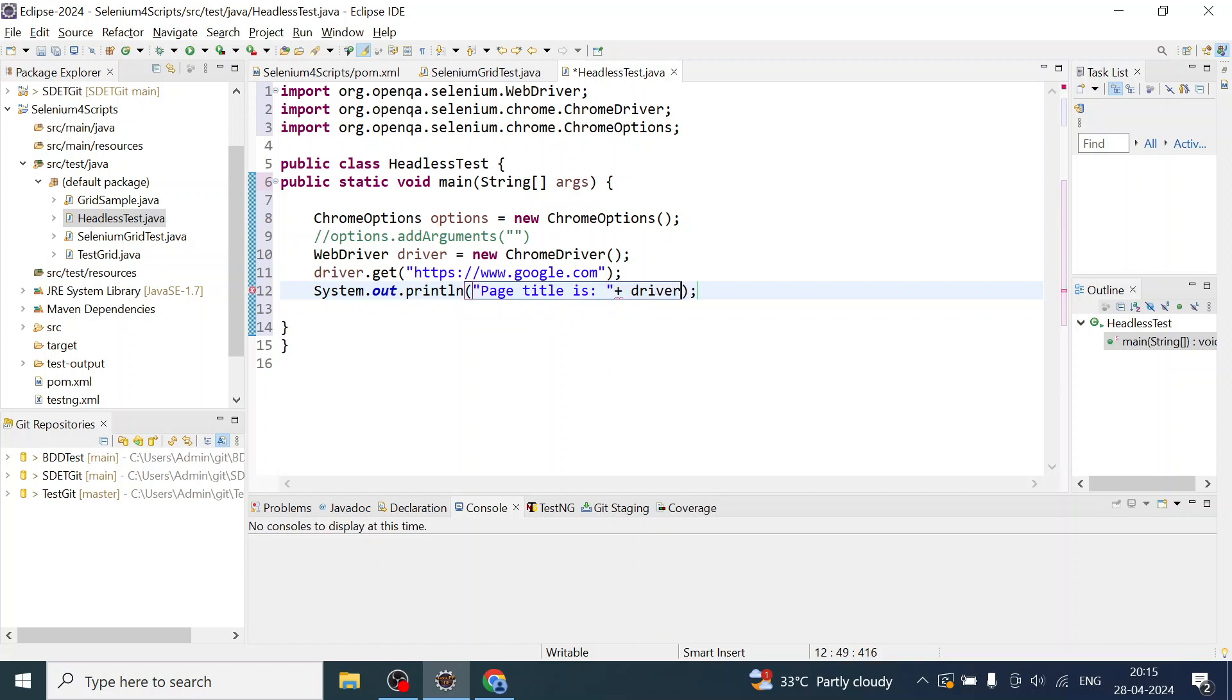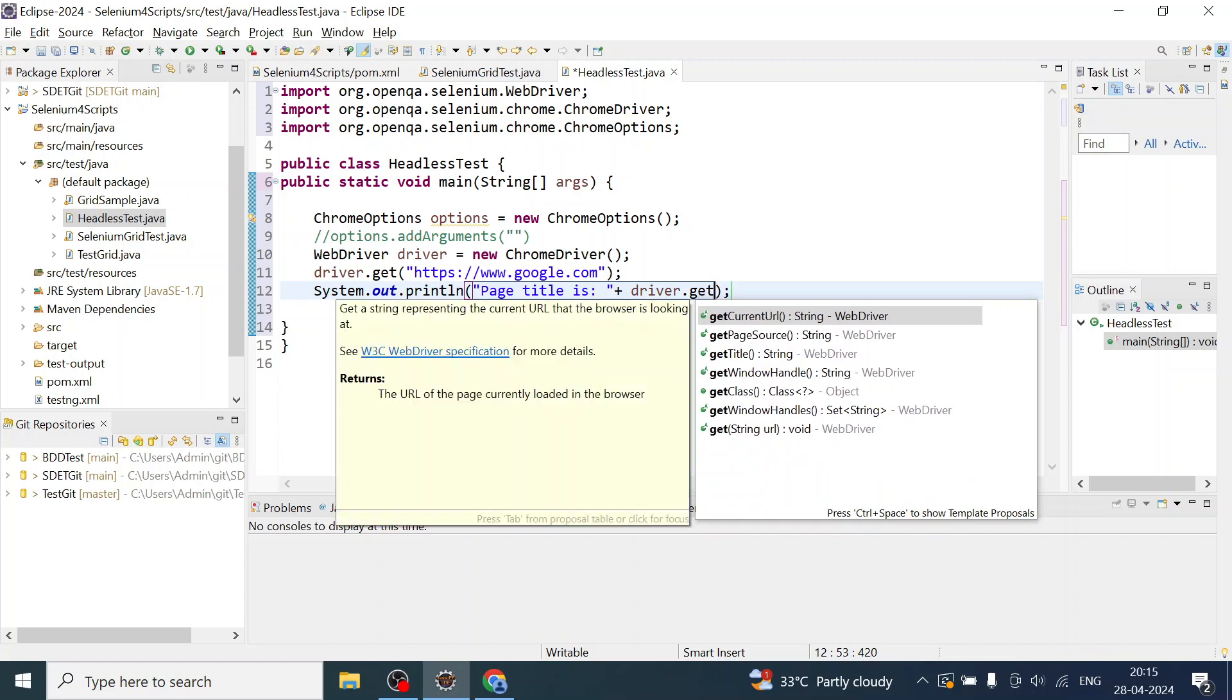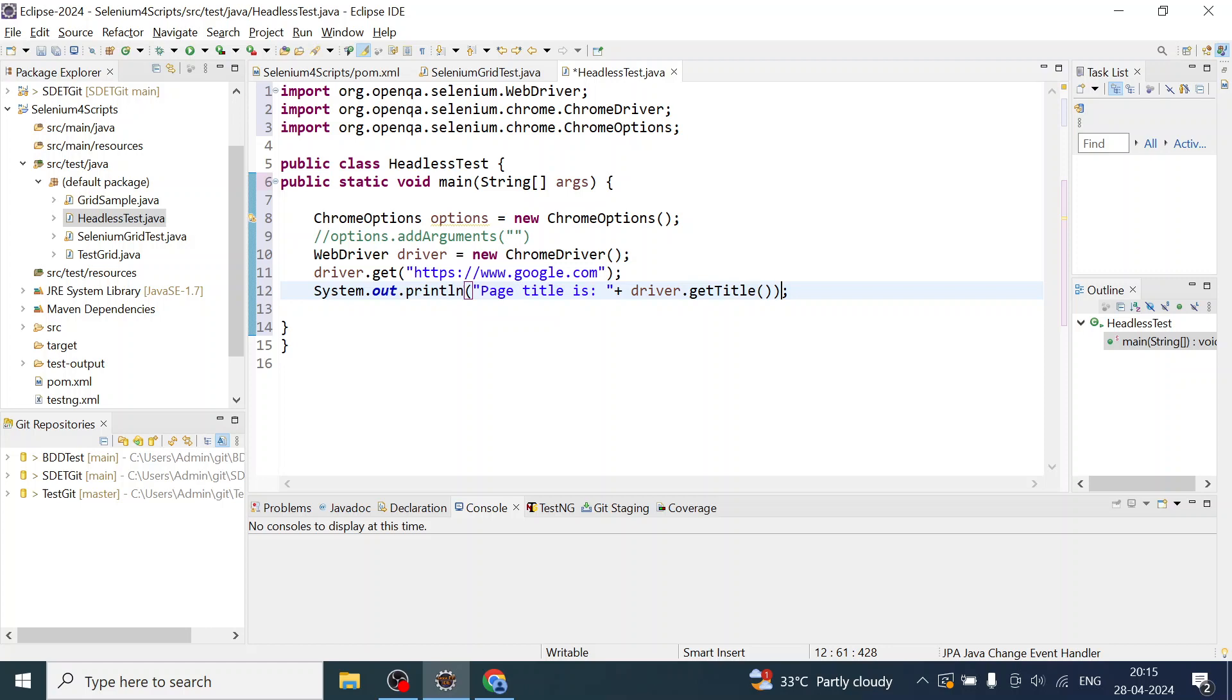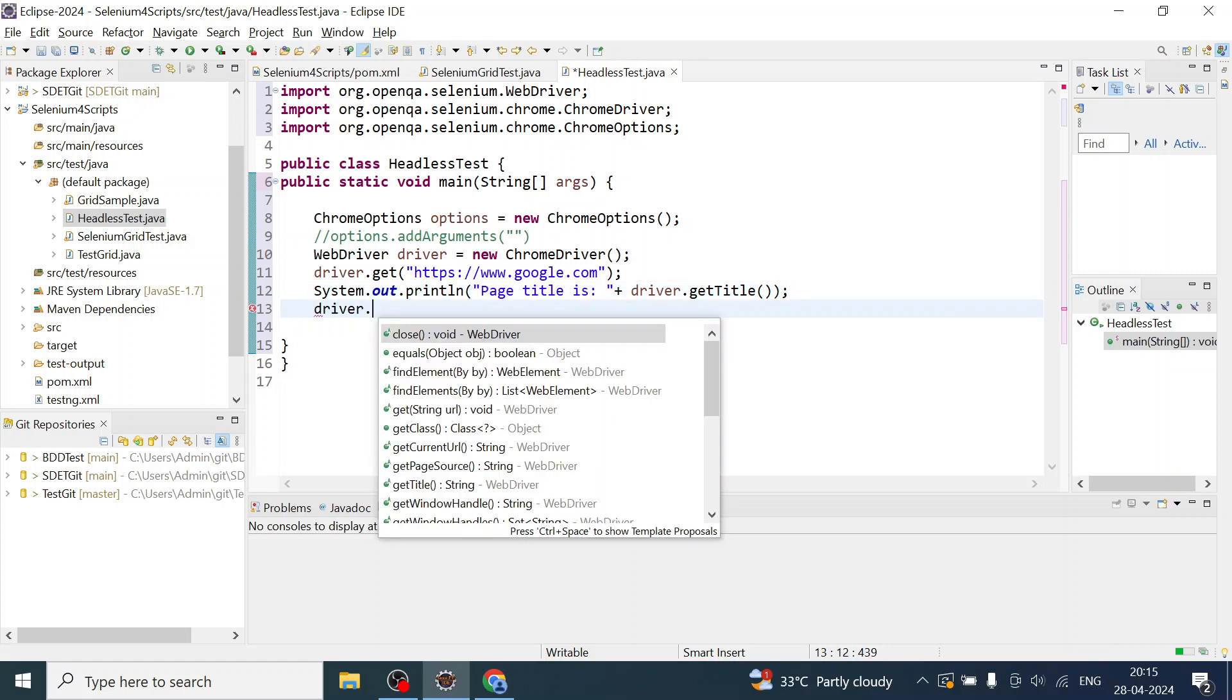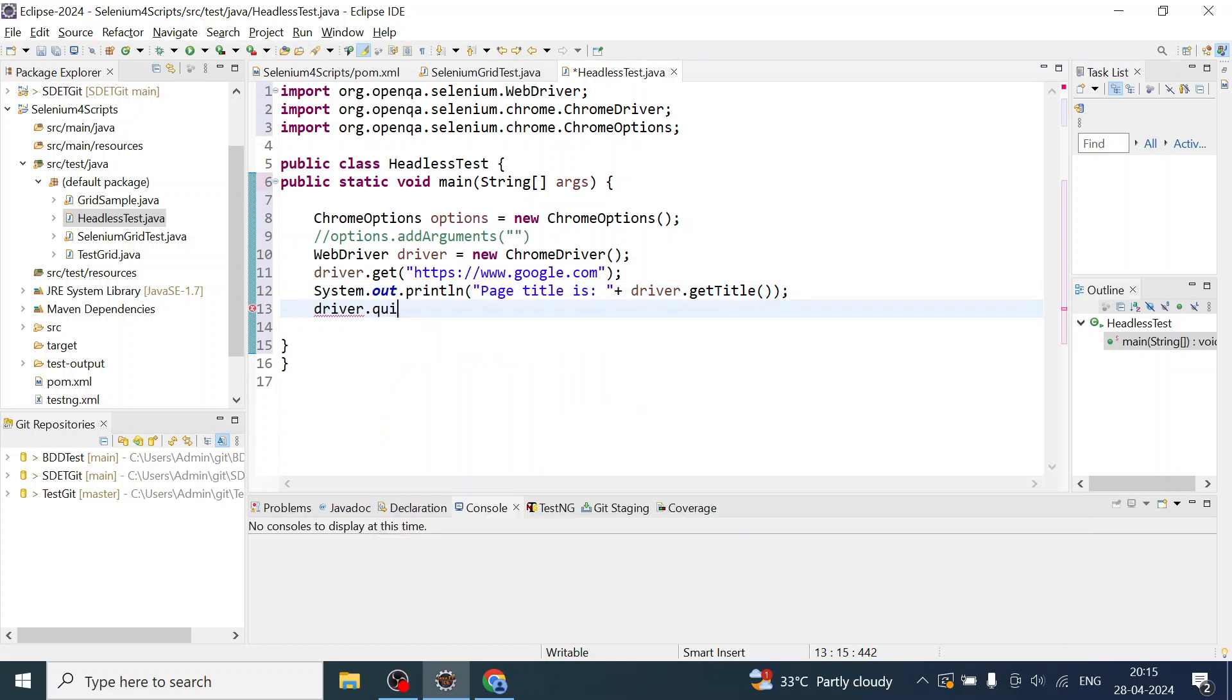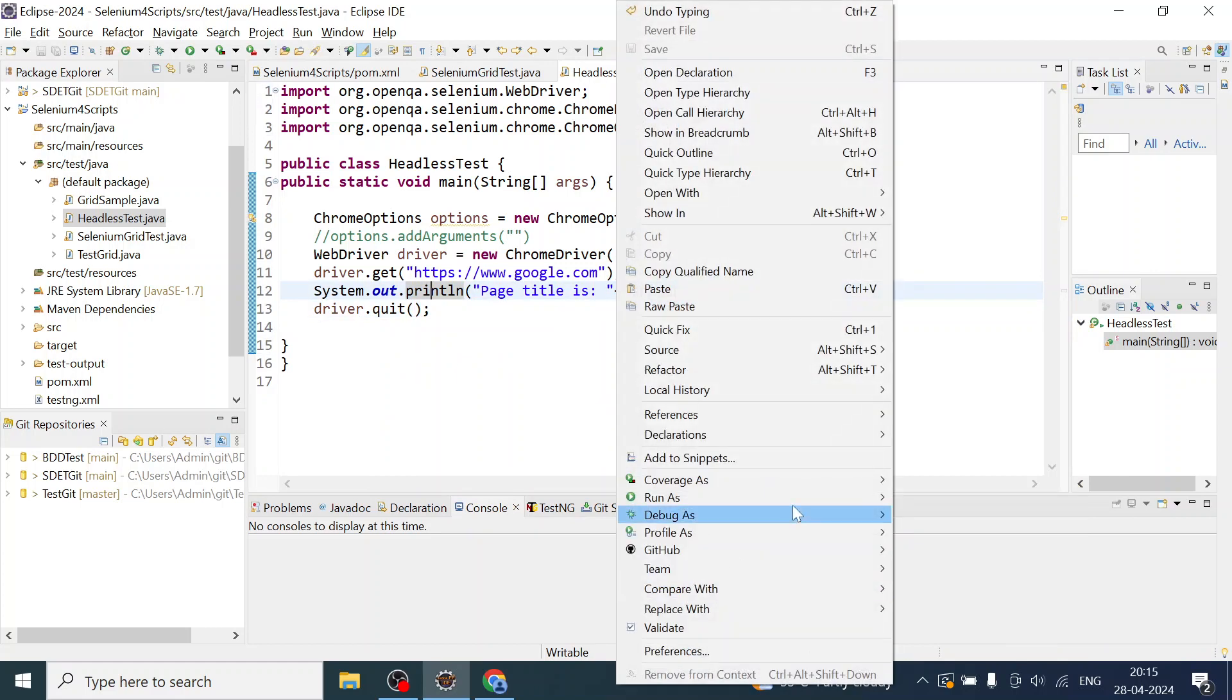I will quit the driver also: driver.quit(). Let us run and see if it is getting executed.